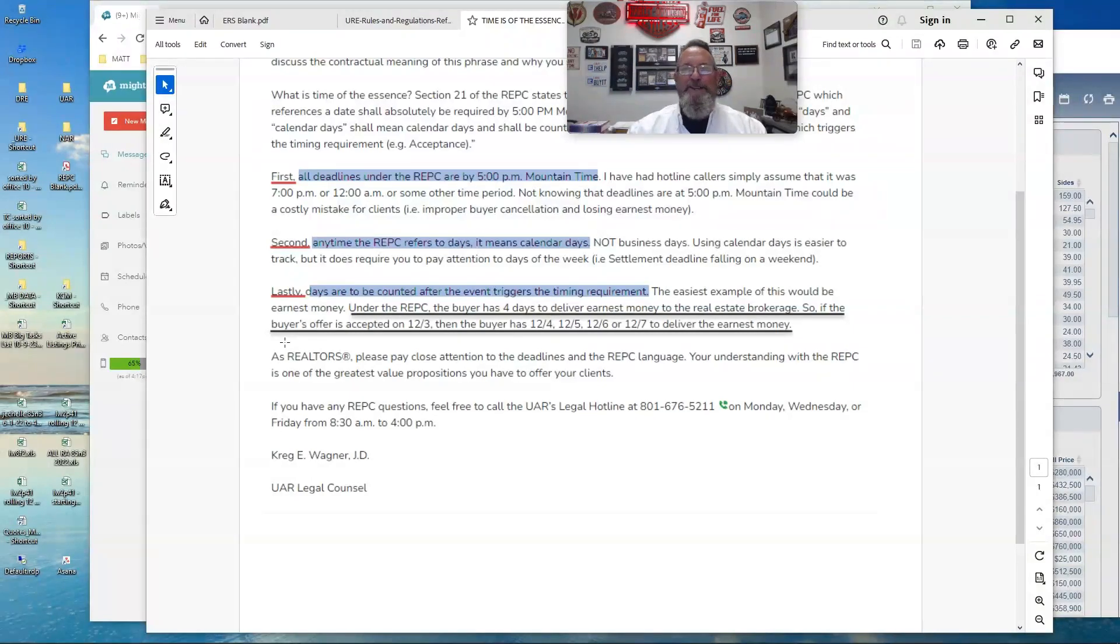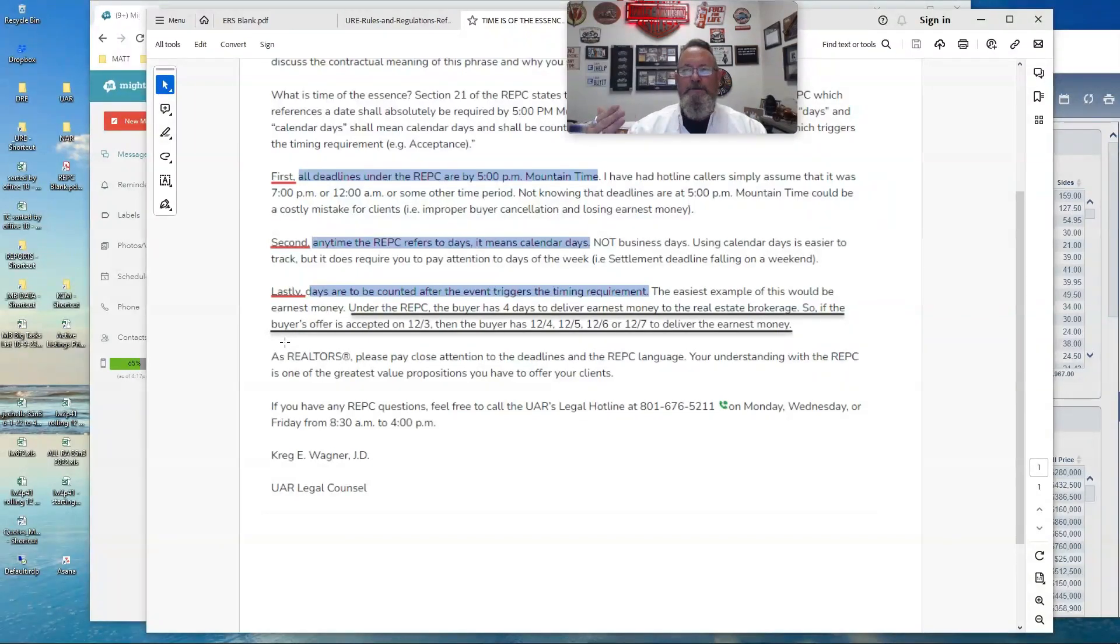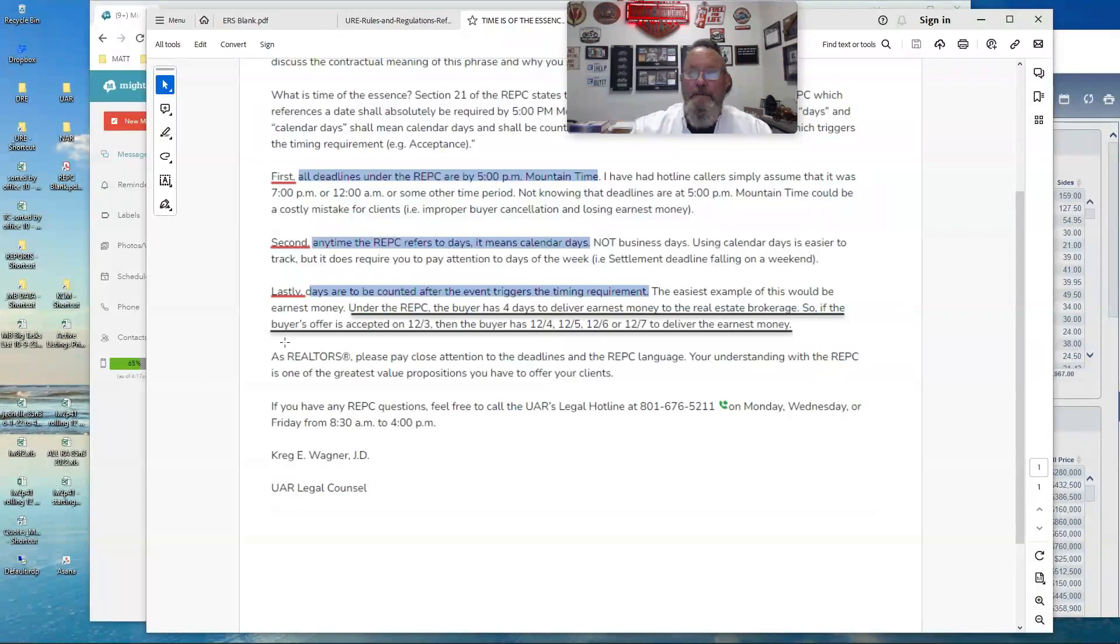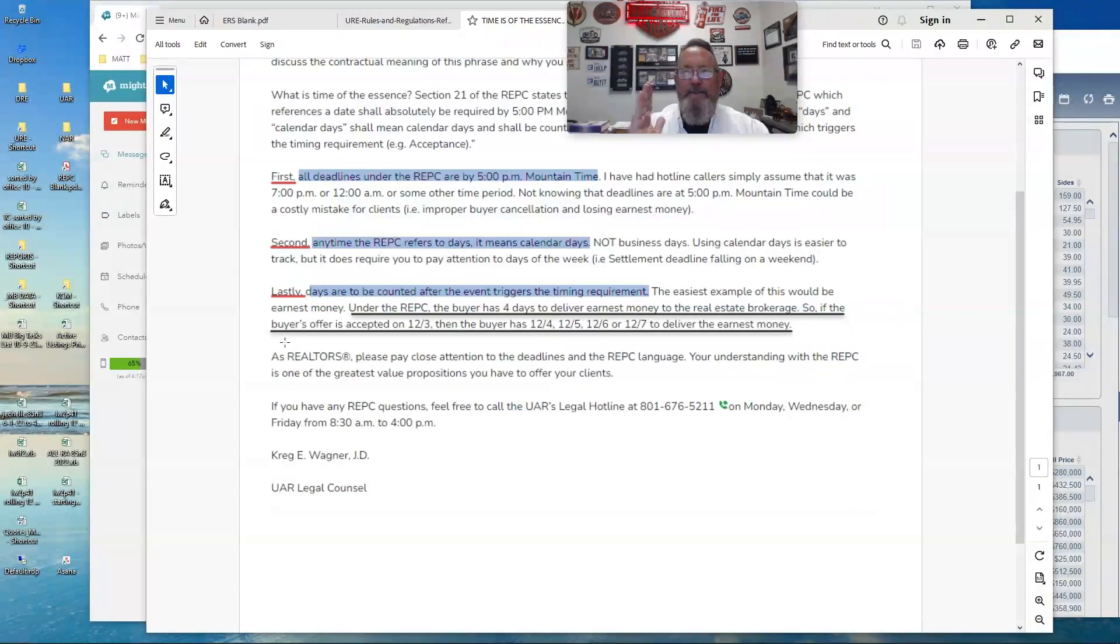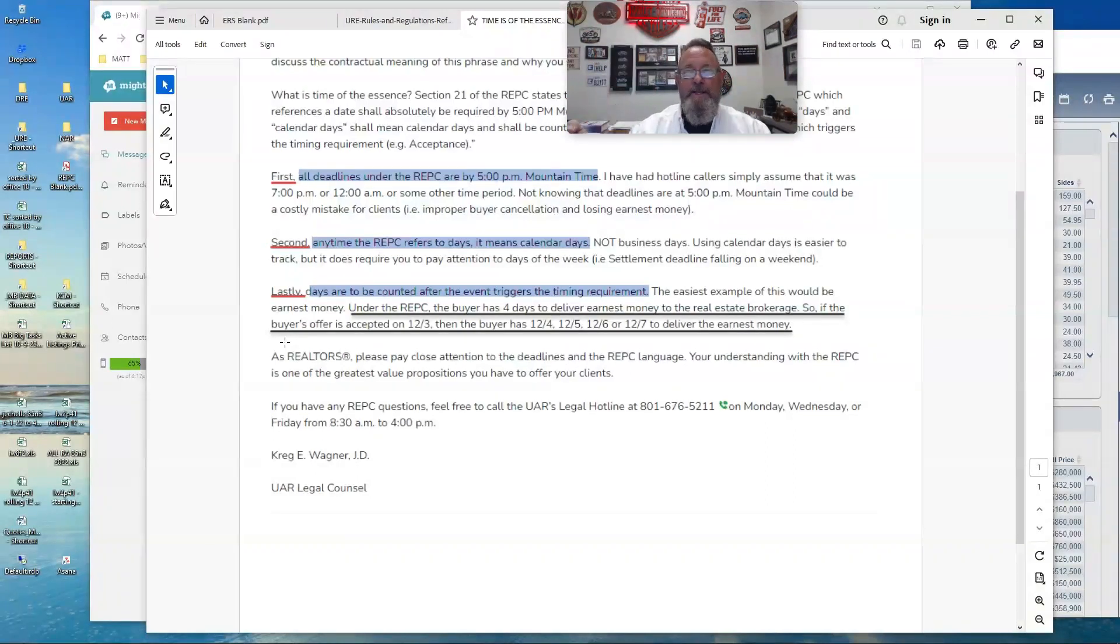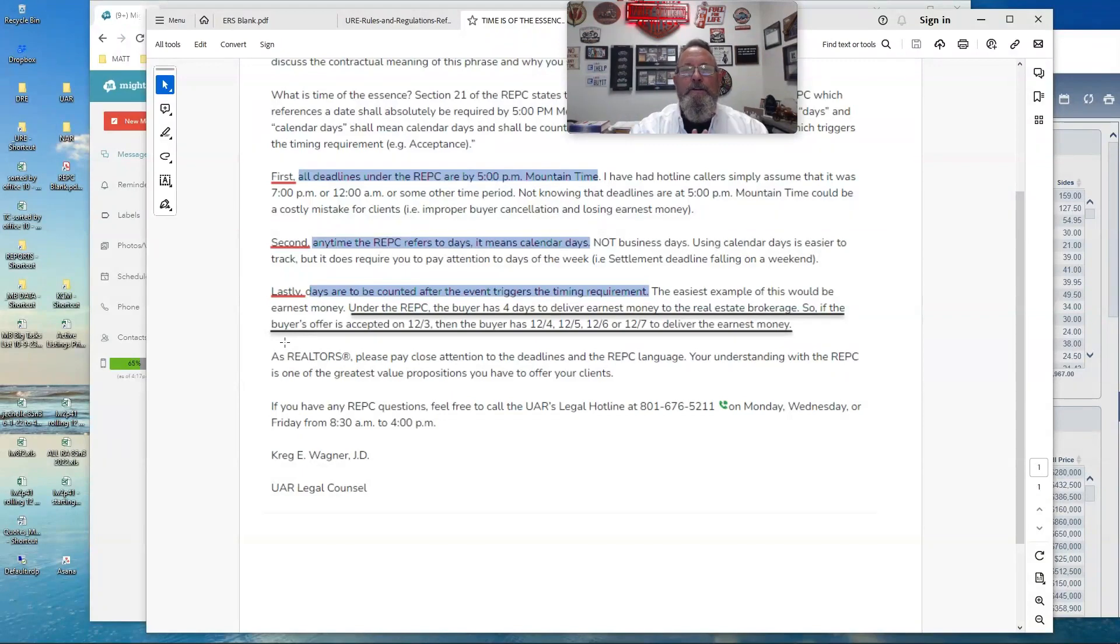So the example I used was we don't teach our kids to count 0, 1, 2, 3, 4. We say you count, right? If you're counting M&Ms, you don't count 0 and then 1, 2, 3, 4. Well, it's the same thing with days here. If the event triggered it on the 3rd, then the very next day is the 1st day and the 2nd and the 3rd and the 4th, okay?